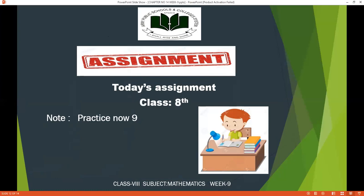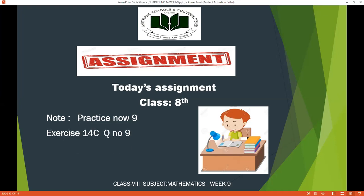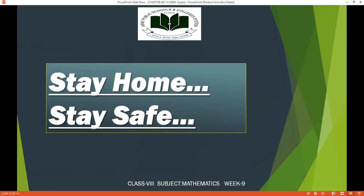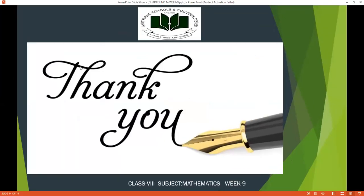Today's assignment is Class 8 Practice Now, Question 9. There is also an activity — a thinking time activity on page 412 — which you must complete and submit with your assignment. Attempt Exercise 14C Question 9 and submit your assignment on AIAS. Stay home, stay safe, take care of yourself. Thank you, Allah Hafiz to all of you.